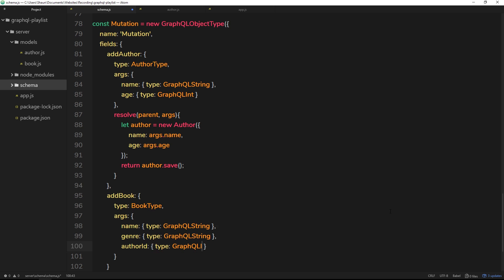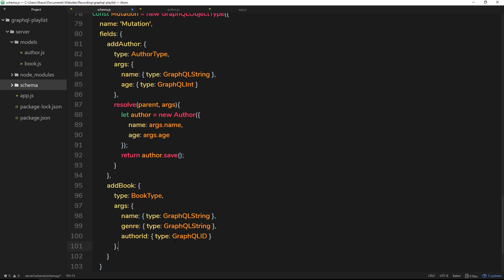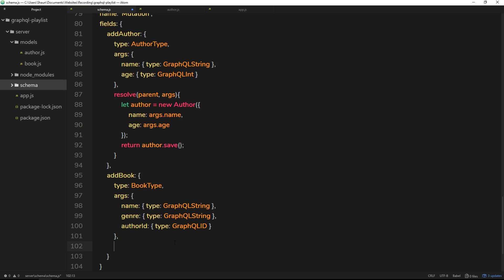Make sure there's a capital D at the end of GraphQLID. We have these three arguments because we don't know the name, genre, or authorId — the user provides those when they make the addBook mutation. Now we need a resolve function so we can take the data the user sends and actually create a new book and store it in our books collection on MongoDB.